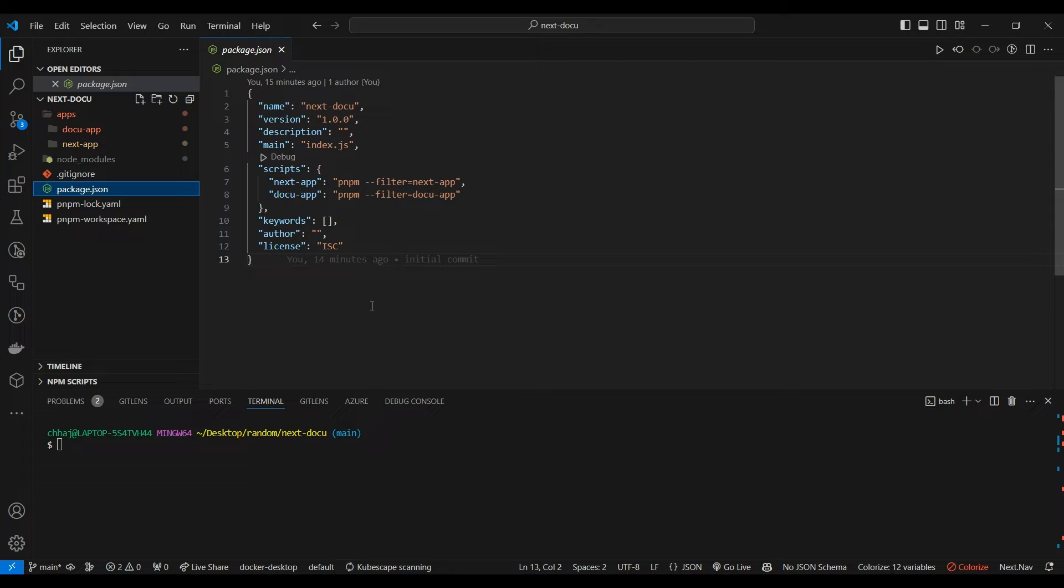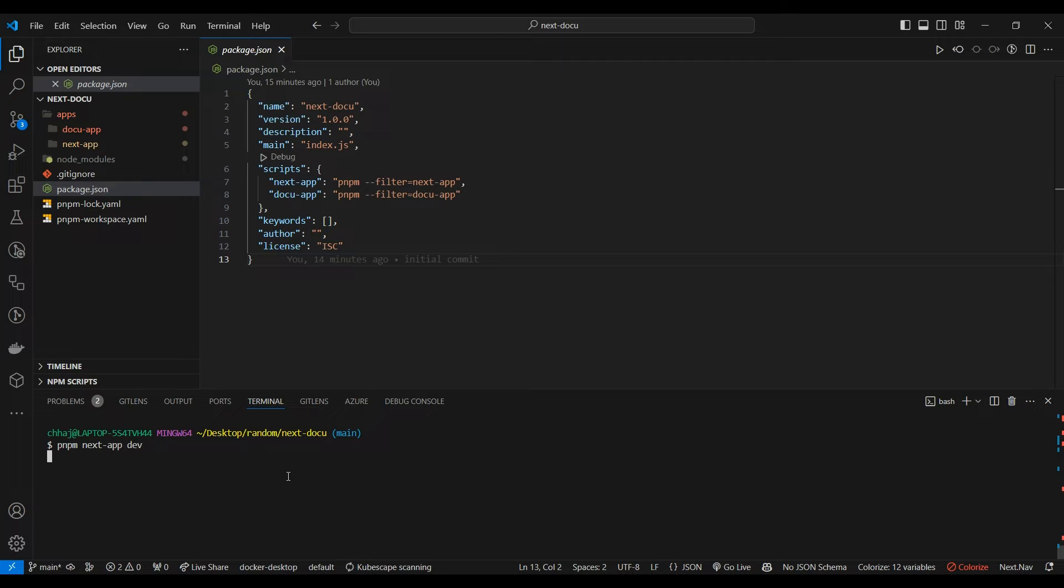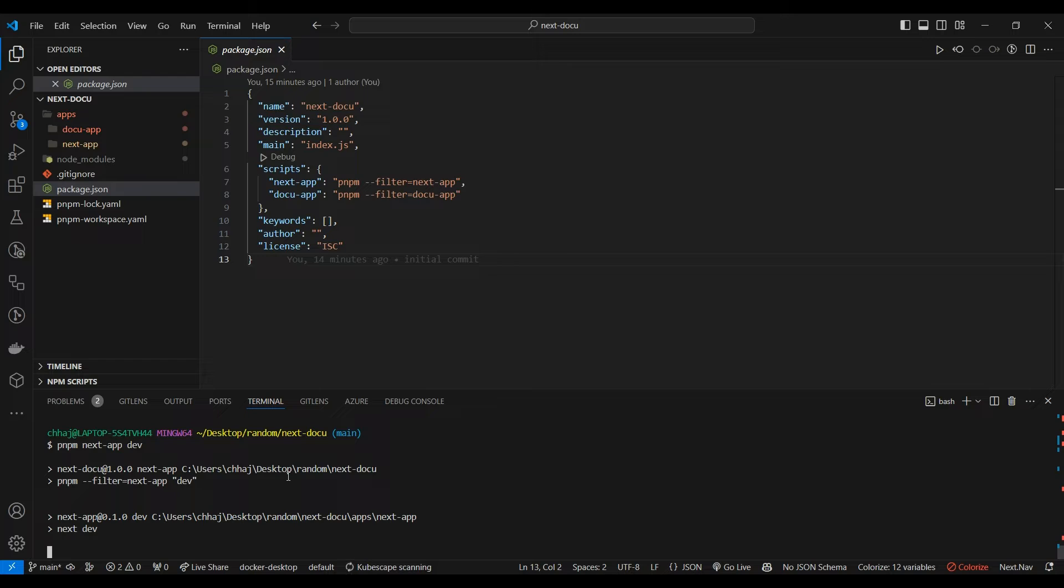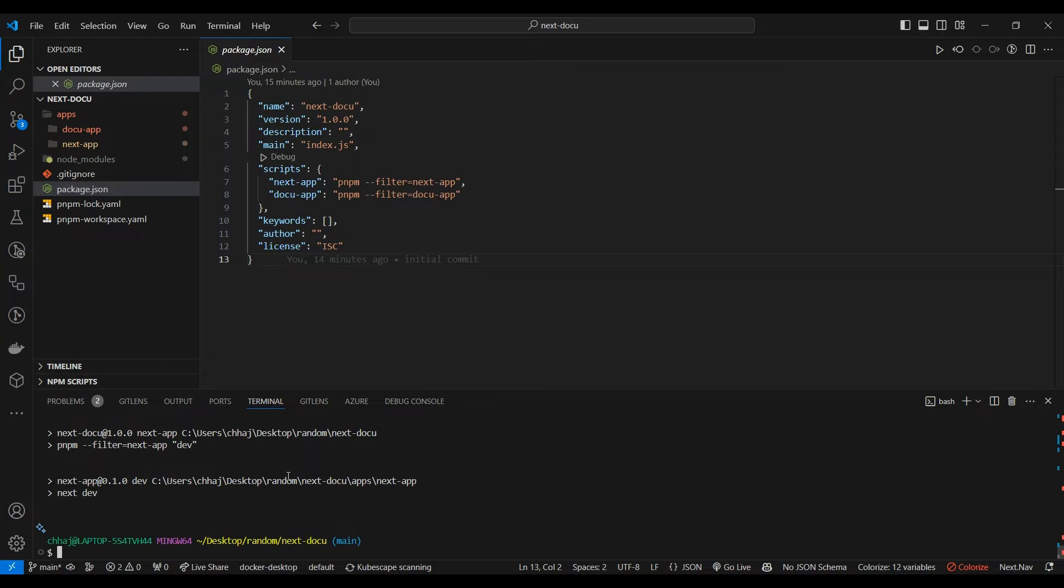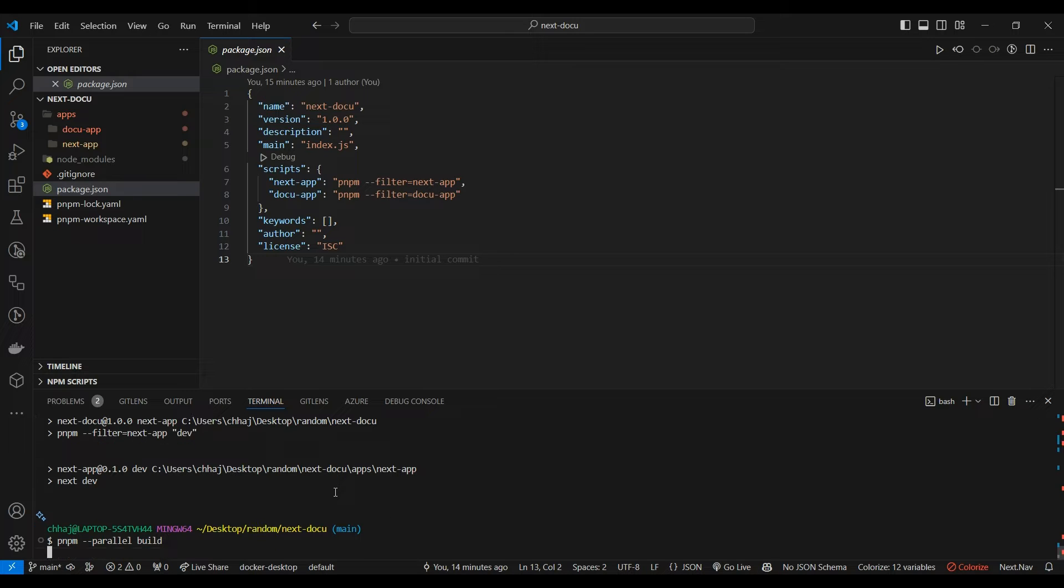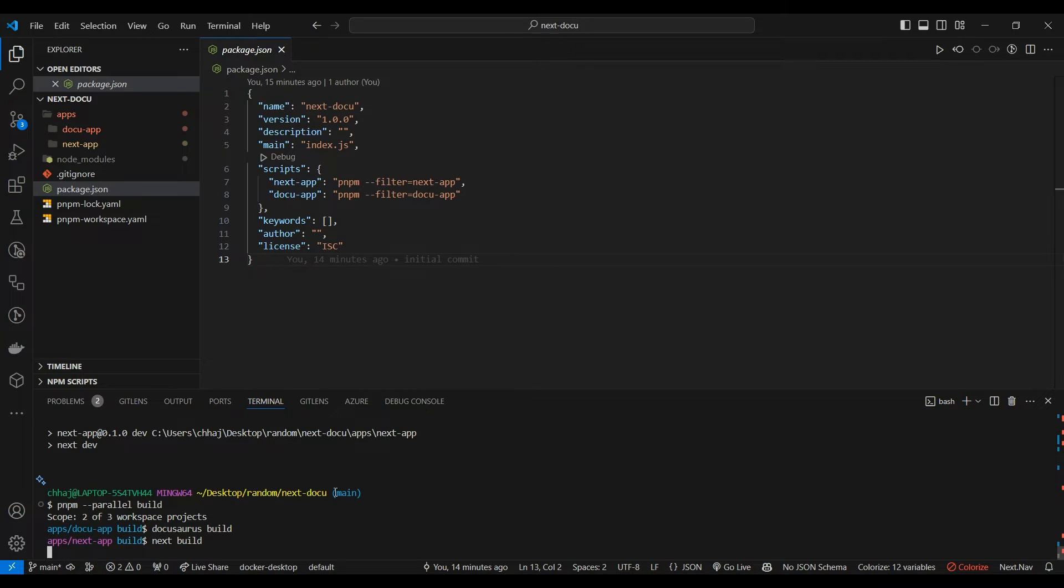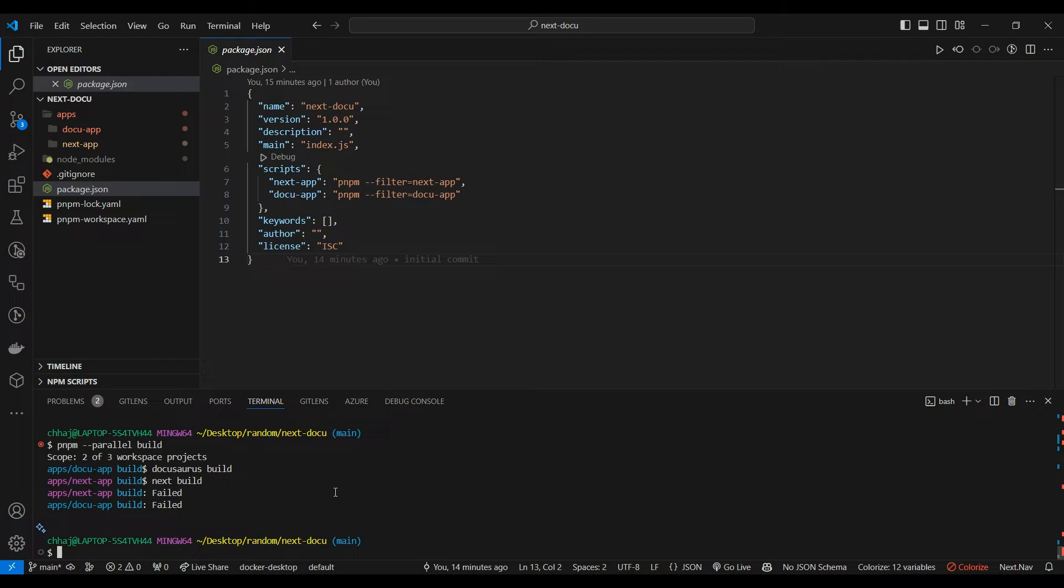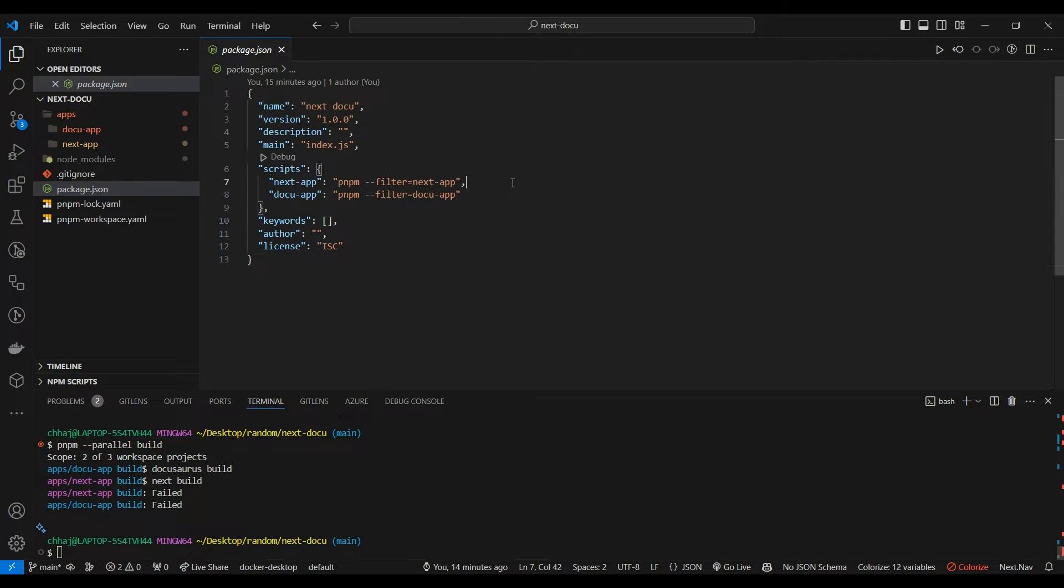Like if I type pnpm next-app/dev it triggers the dev script mentioned in the Next.js app and starts the app. And if both the apps have a same name script I can target both of them directly like pnpm flag parallel build and it starts building both of them simultaneously. So workspace is great, you can learn more about it on pnpm's docs.